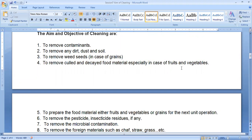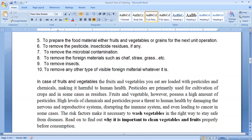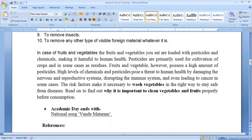The aim and objectives of cleaning are pretty much clear. First of all, to remove the contaminants; to remove any dark dust and soil; to remove any pesticide and insecticide residues if any; to remove any kind of colored, decayed, or insect-infected grains if we are dealing with grains, or fruits and vegetables if we are dealing with those; to prepare the food material for the next unit operation; and to remove microbial contamination. These are the clear aims and objectives of cleaning food material from a broad spectrum.